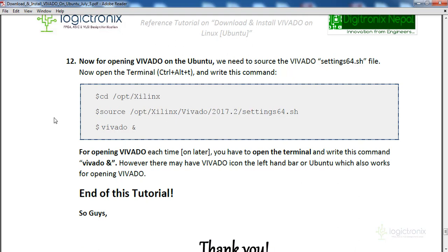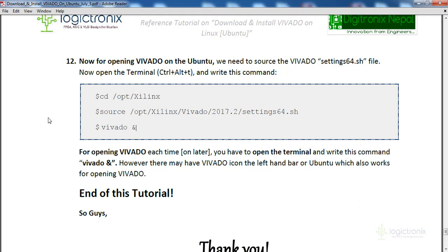To open Vivado, note that on Ubuntu you won't get Vivado in the application menu easily. The first time you need to configure it in your bash script, or you can run commands each time you open the system. Open the terminal and cd into /opt/xilinx using the change directory command. Then run the source command — navigate to the opt/xilinx/vivado directory.